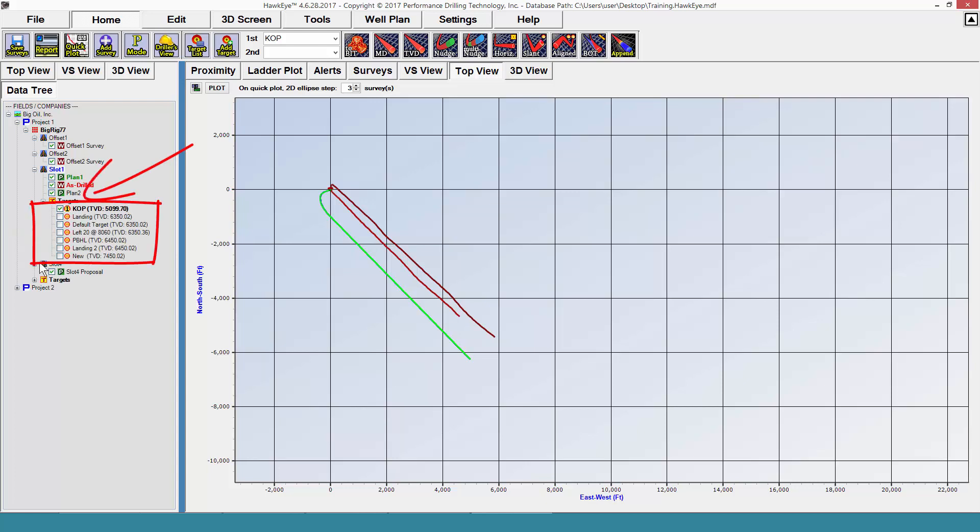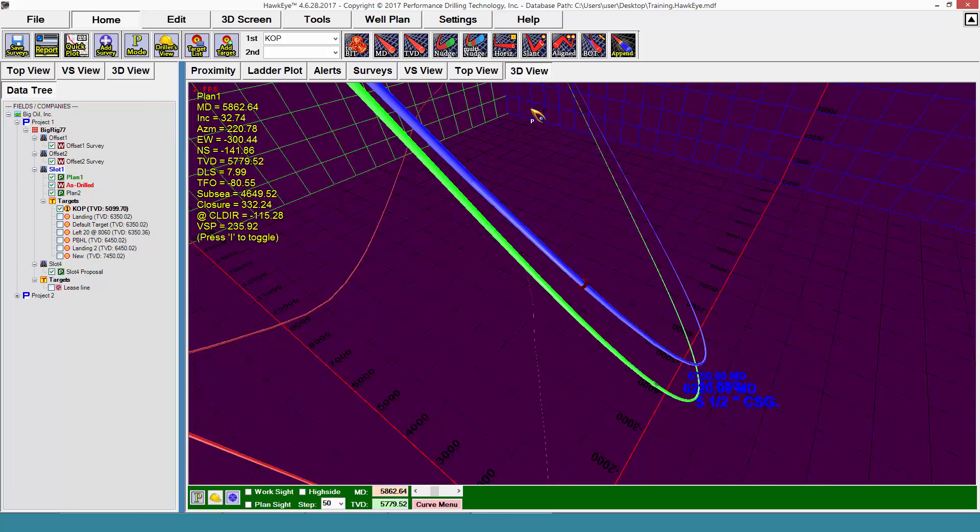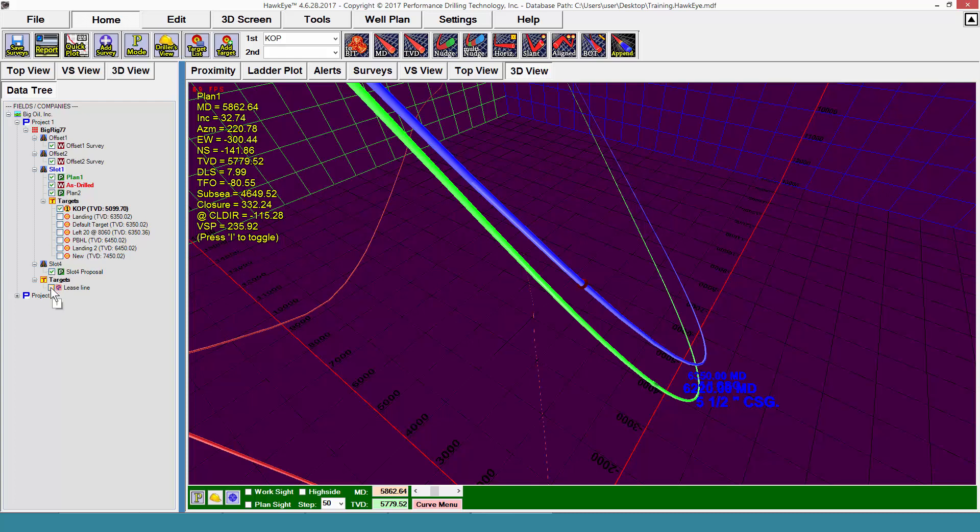Also associated with either a slot or a pad are targets. All objects underneath a project are going to be displayed in the 3D space. It doesn't matter if the target is associated with a slot or if it's associated with a pad. Also listed under targets are lease lines and hard lines.